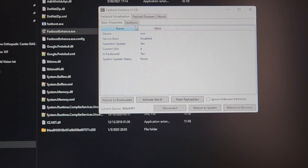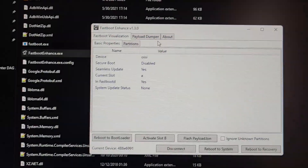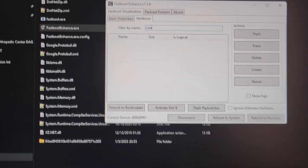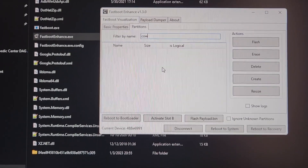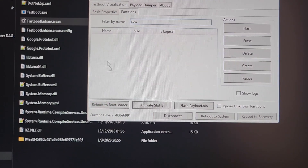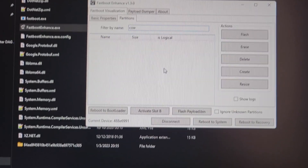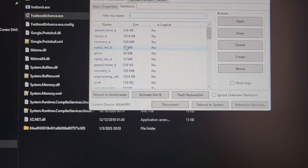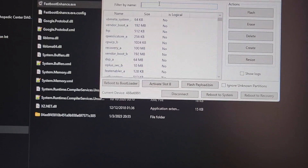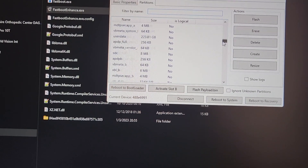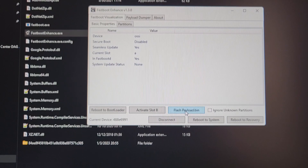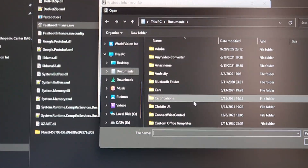There is an important step: if you have previously used or updated your device on the Chinese version, you need to delete the COV files. Go to Partitions and under the filter, type 'cov'. Since this device was brand new and never updated on the Chinese version, there are no COV files. But if you see any files named COV, delete them — they will break your device. Once confirmed there are no COV files, proceed to Basic Properties.